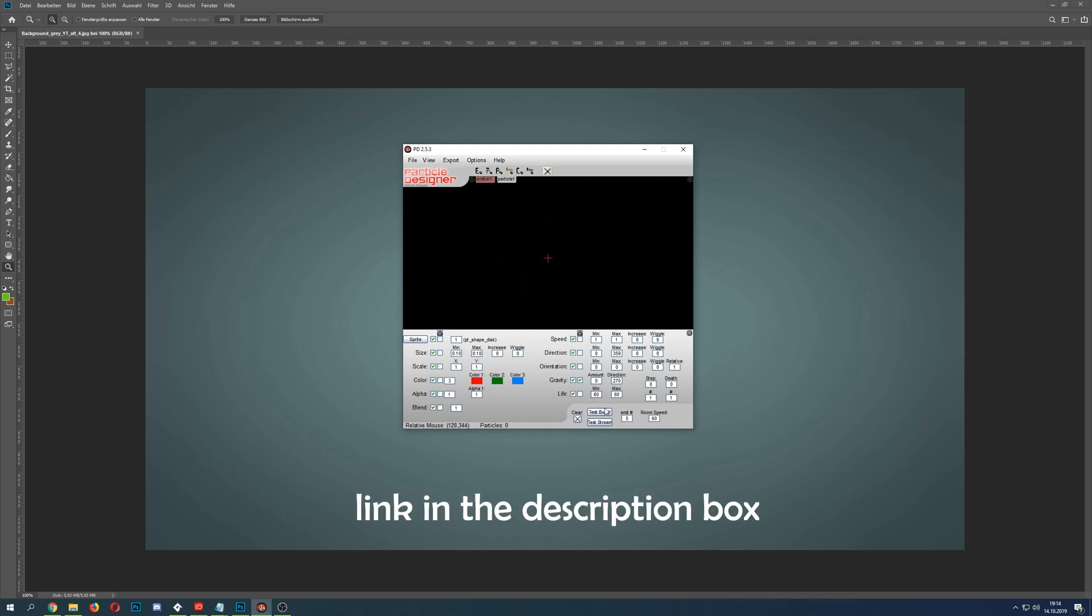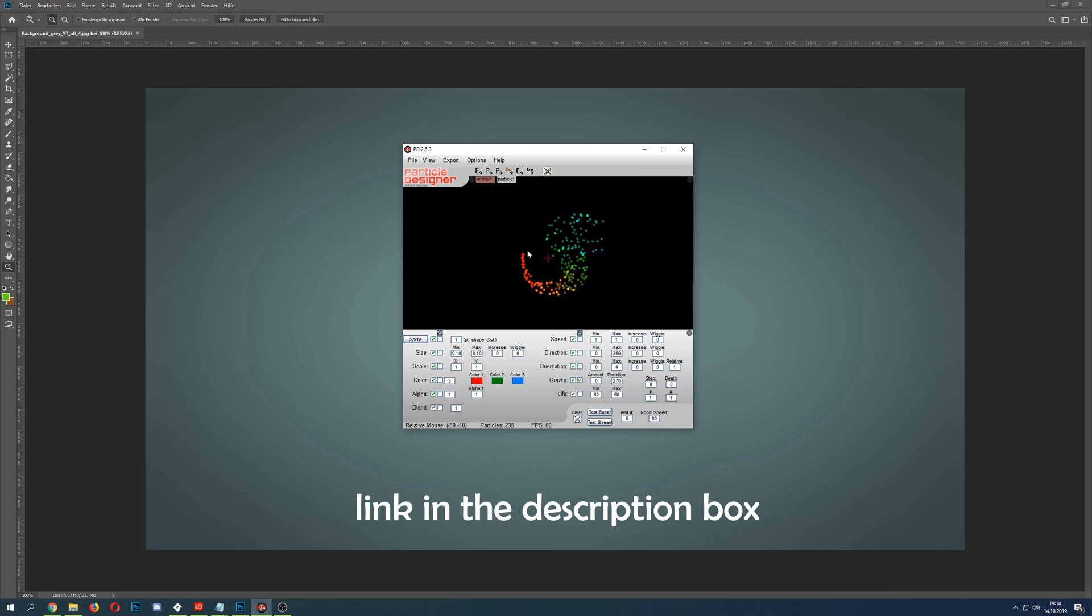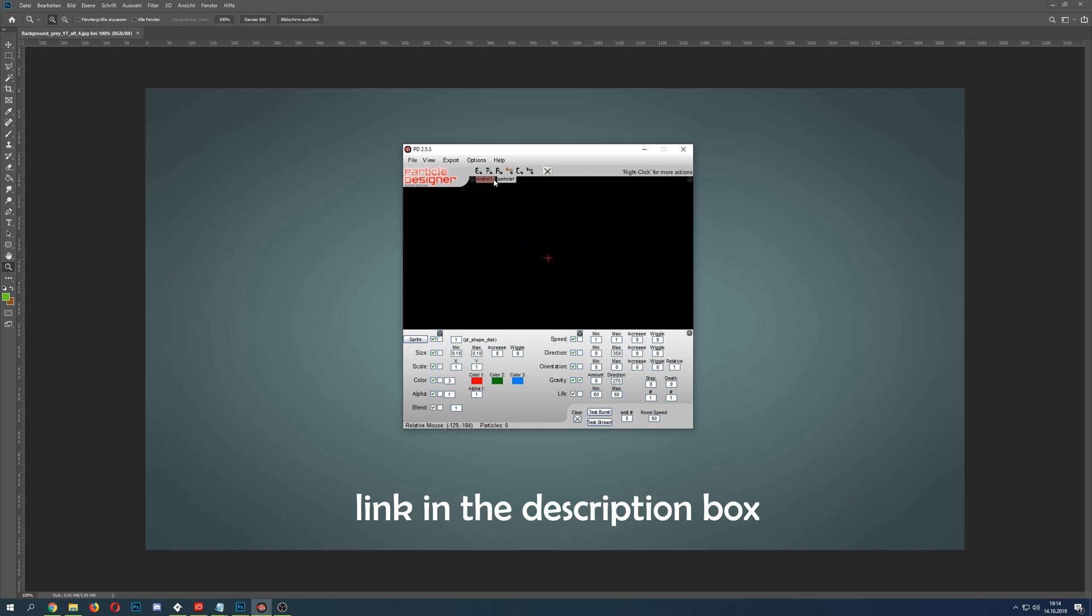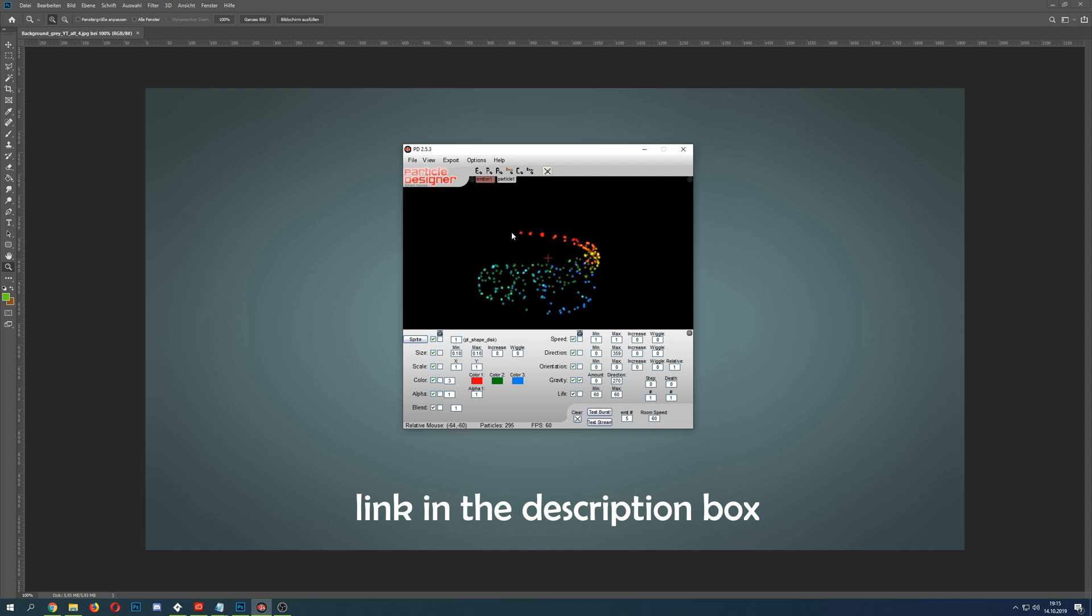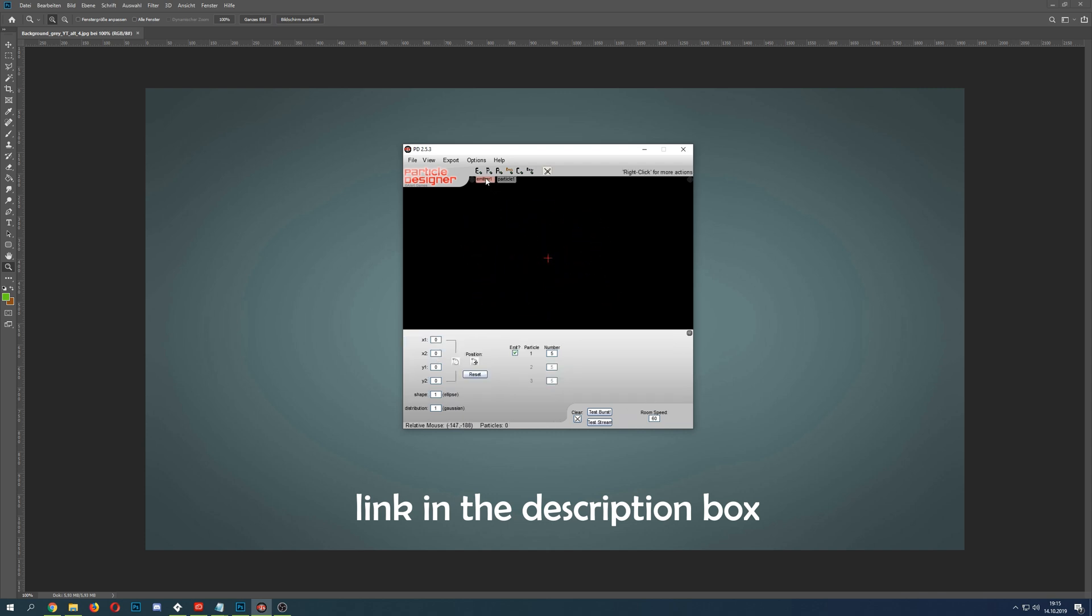So basically you can do it like a single burst or test streams, or on your mouse button you can stream it, which is kind of nice. Then you have two tabs: the particle itself where we adjust all the particle settings.